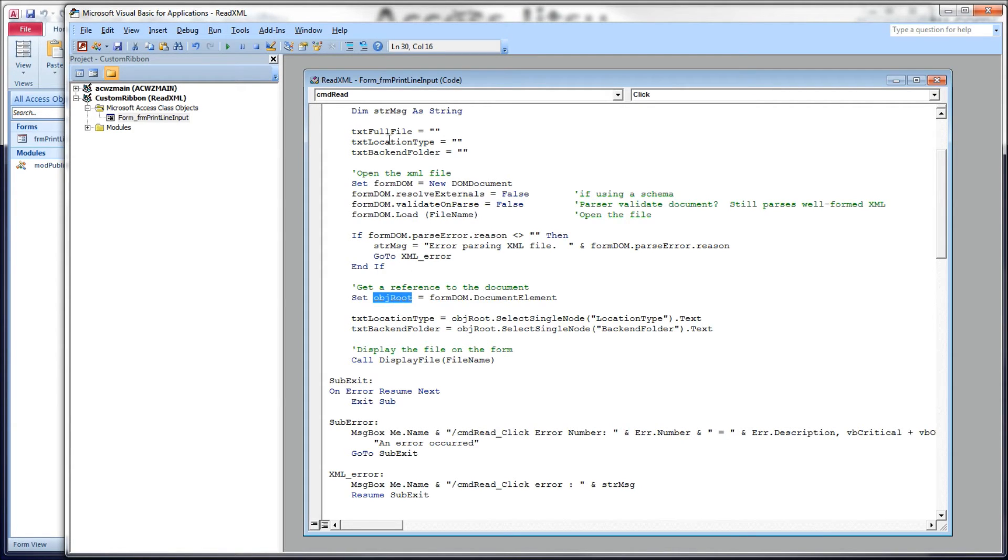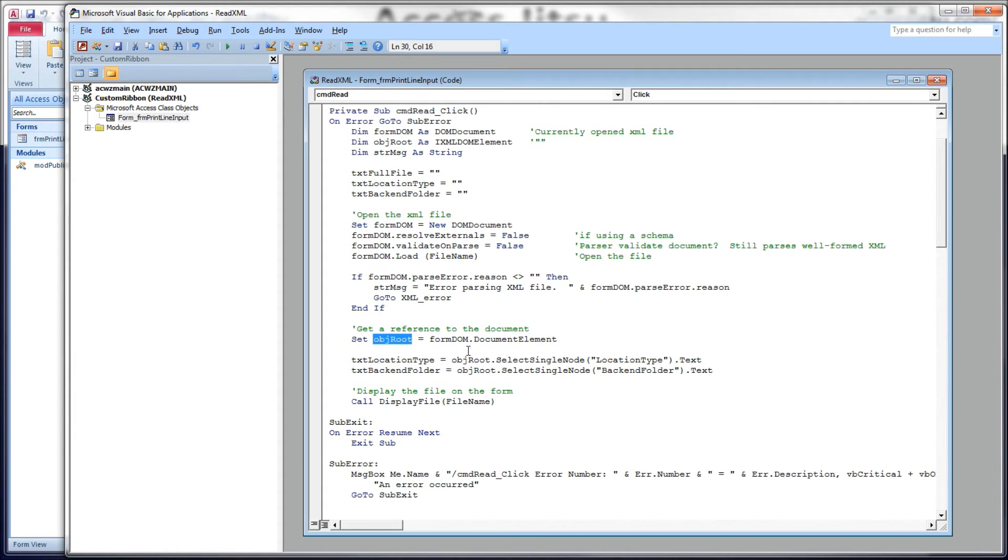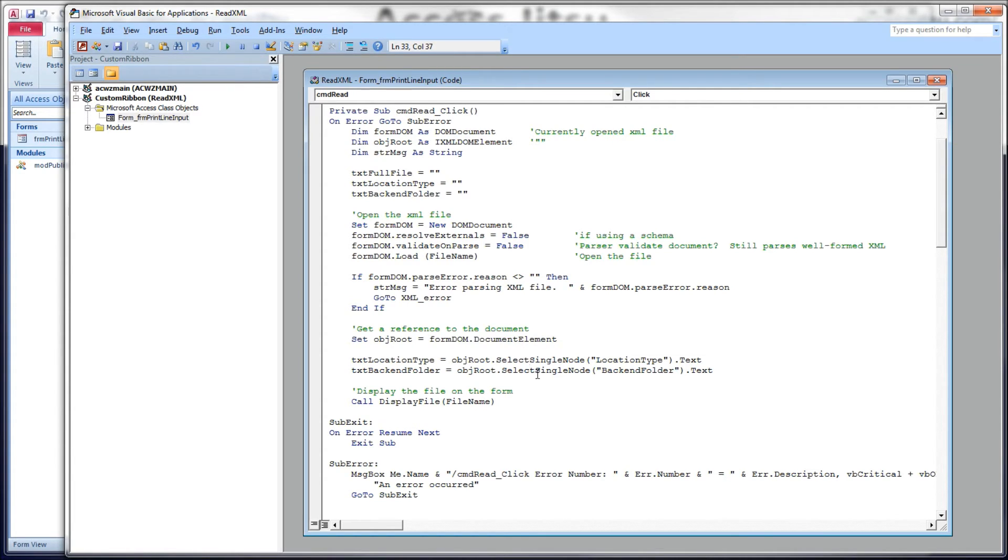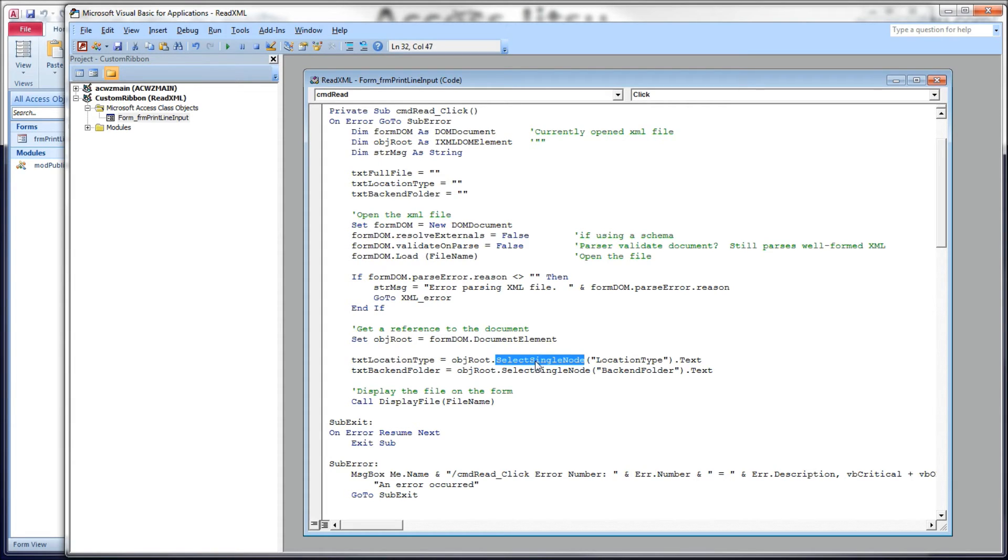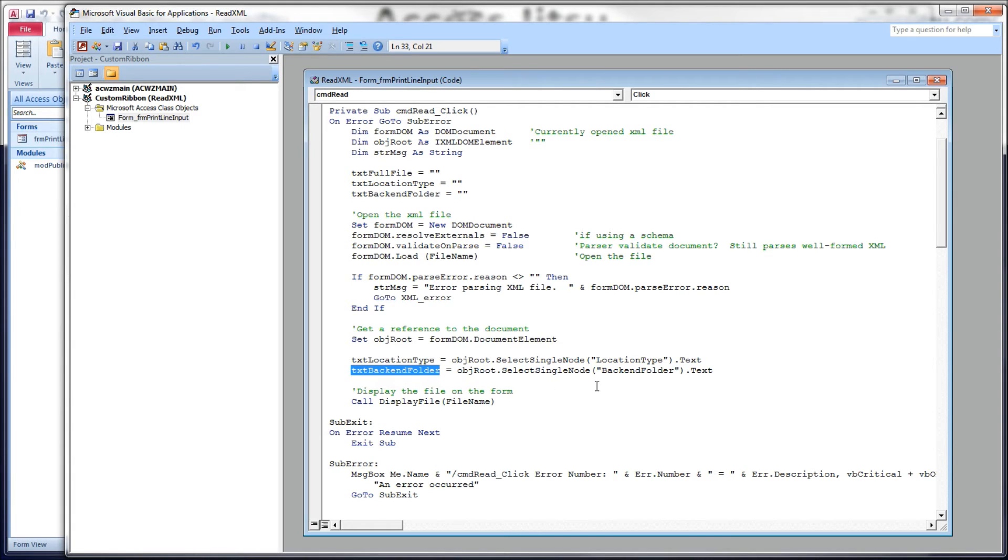We're going to get a reference to the actual document within the file. We're going to set our object root, which is our XML DOM element. We'll set it equal to our document, our form DOM dot document element. And then from there, object root allows us to get to the actual nodes within the file. We'll load into our location type text box, object root dot select single node, and give it a string containing the name of the element or the tag we're after, and we're going to use the text property. The text property is simply the contents of the element, or the text in between the start and the end tag of that element. And we're going to do the same thing for the back-end folder text box.